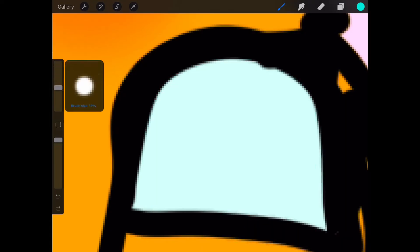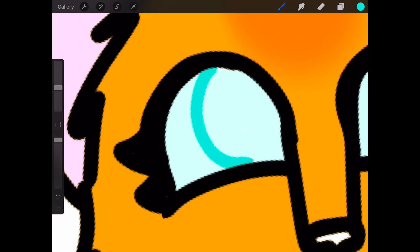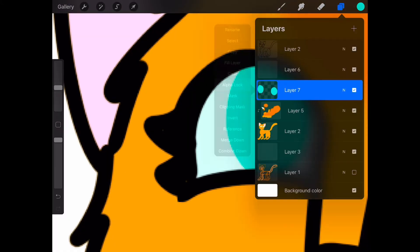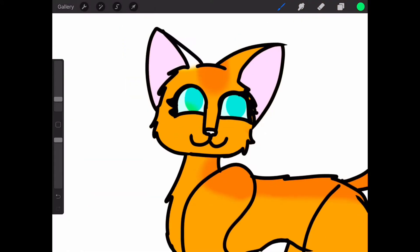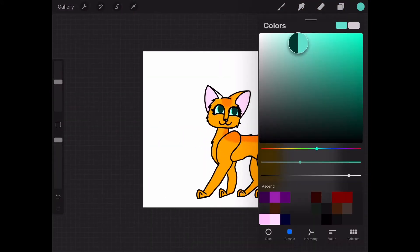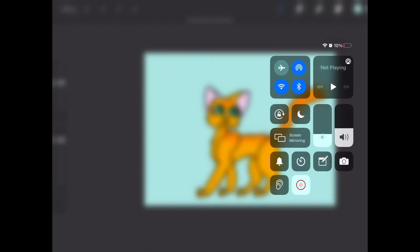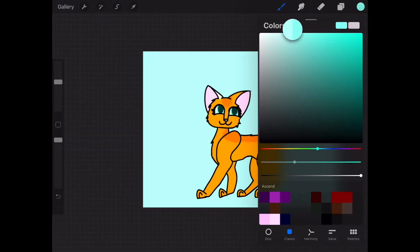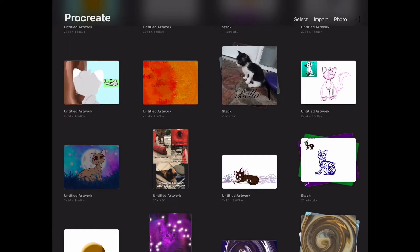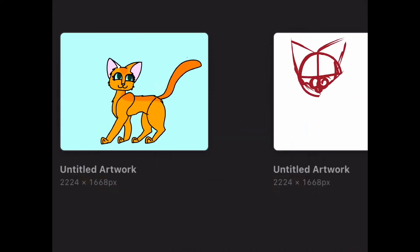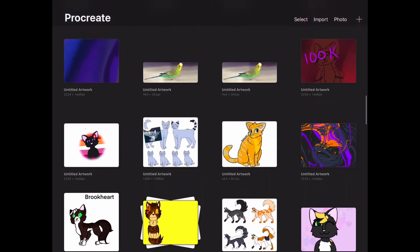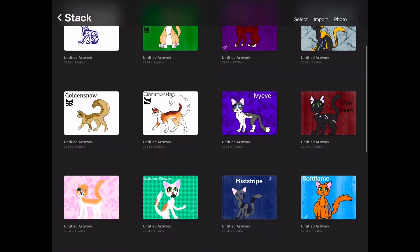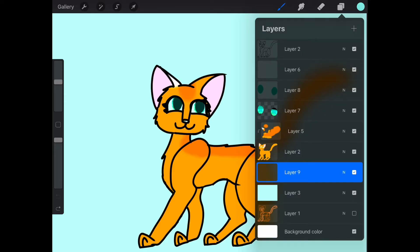She was originally going to just be a yellow cat, but then I was going on Avatar Maker Cats and kind of experimenting with it, and I added things - added like flakes on her back. But yeah, then she liked it and it just became her design.